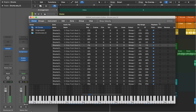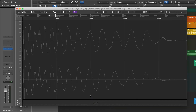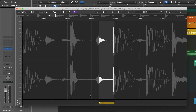Sometimes Logic Pro cannot detect the transient properly and you can hear a click. To fix this problem we can click on the sample slot and open the audio editor. Now we can manually nudge the region and get rid of the click.